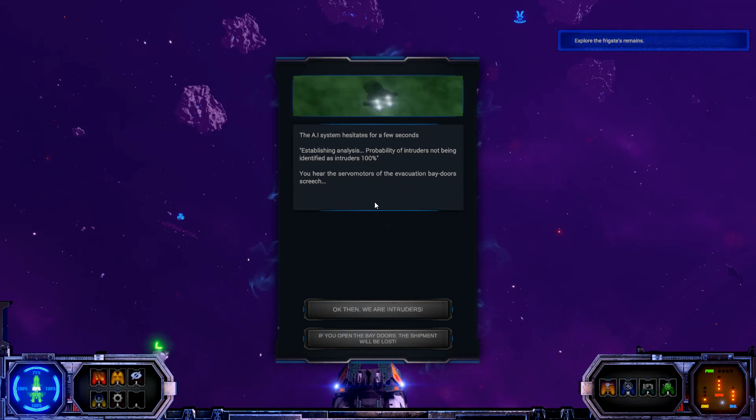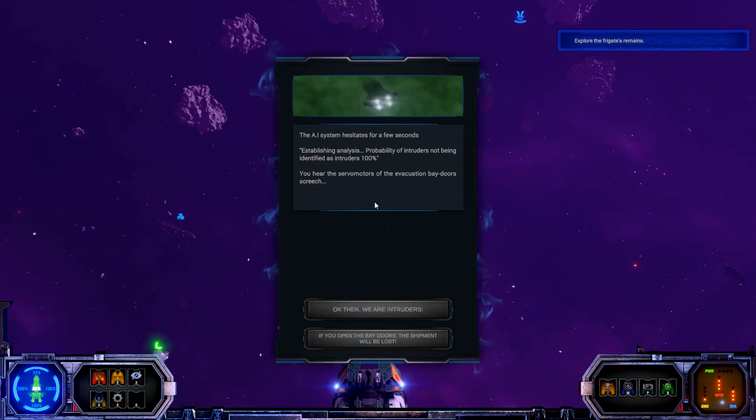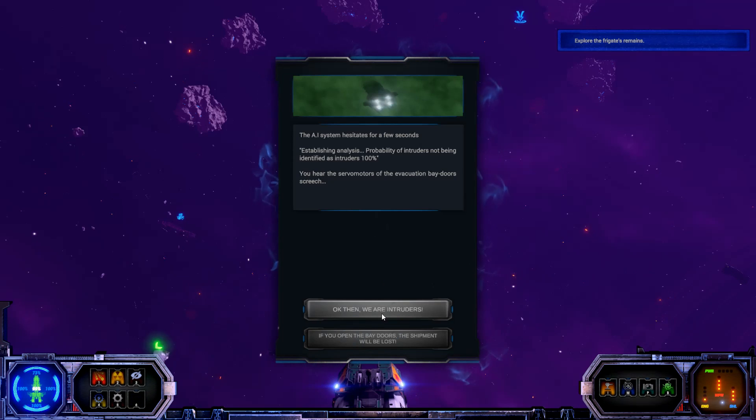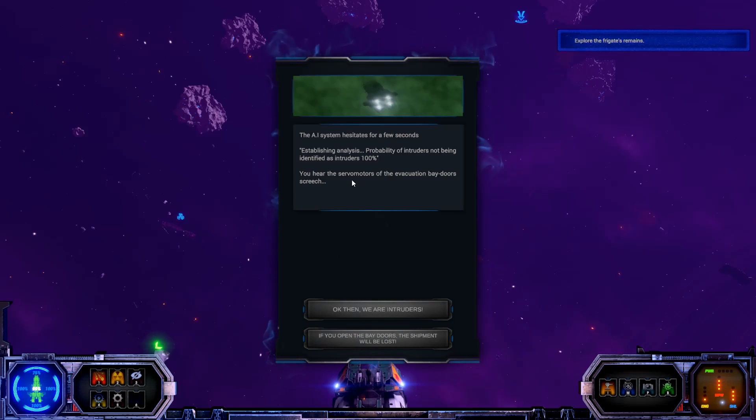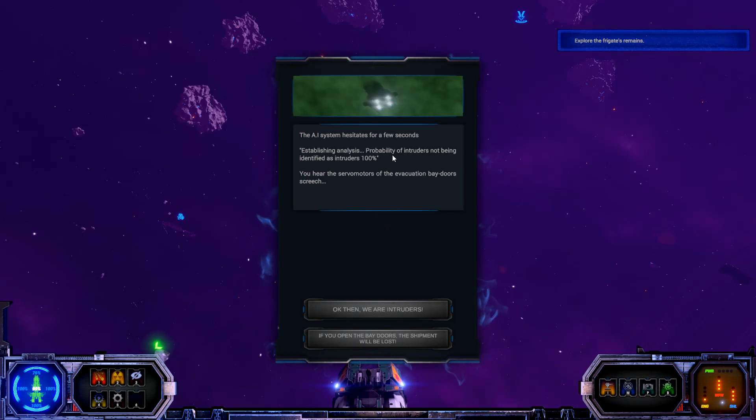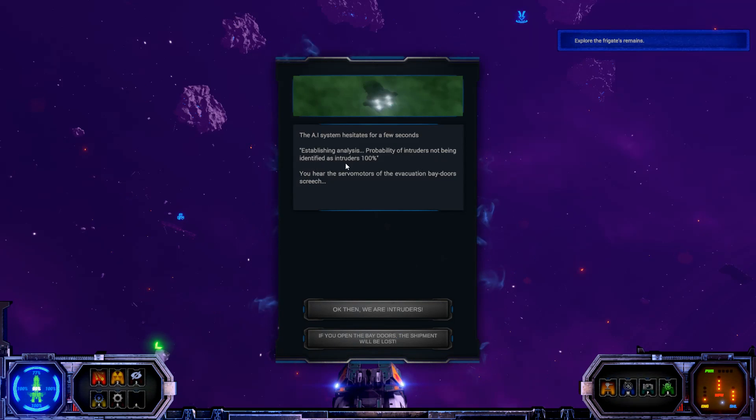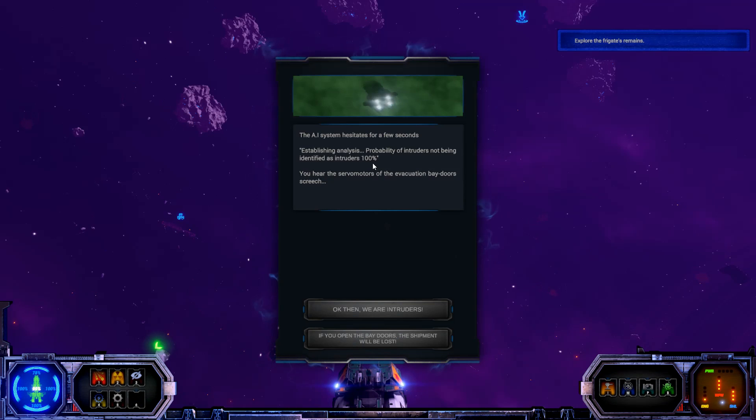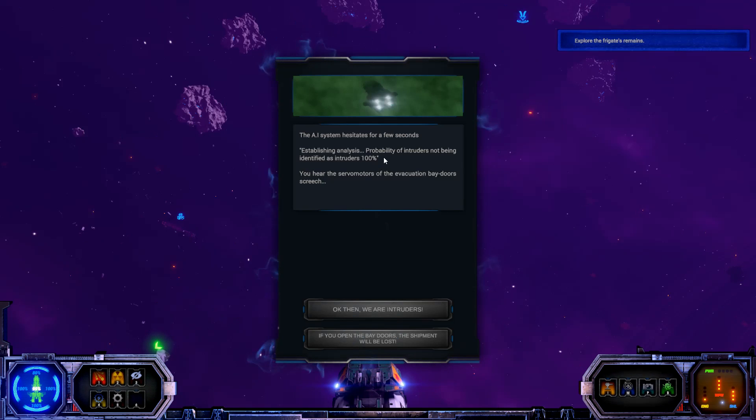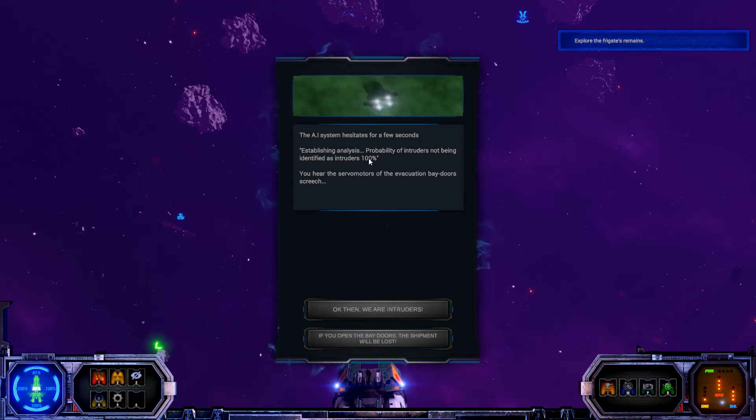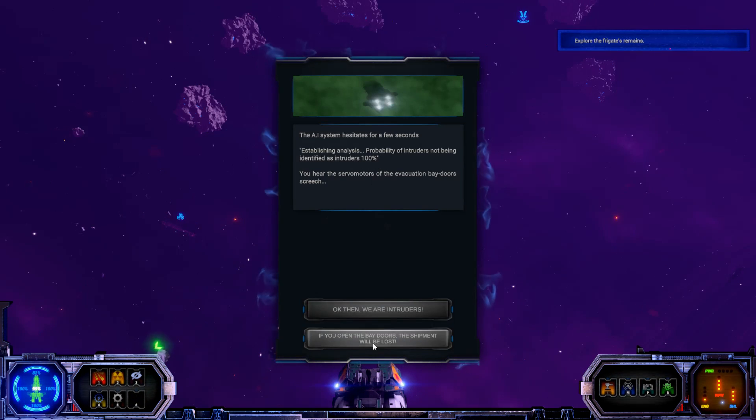The AI system hesitates for a few seconds. Establishing analysis. Probability of intruders not being identified as intruders, 100%. You hear the servo motors of the evacuation bay doors screech. If you open the bay doors, the shipment will be lost. Establishing analysis. Probability of intruders not being identified as intruders, 100%.